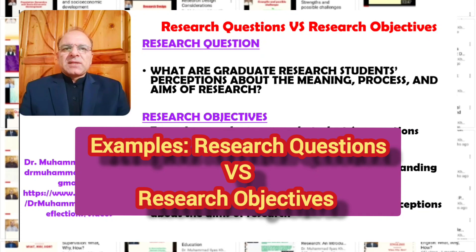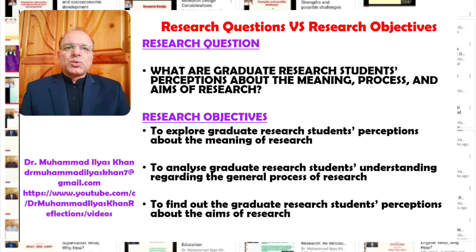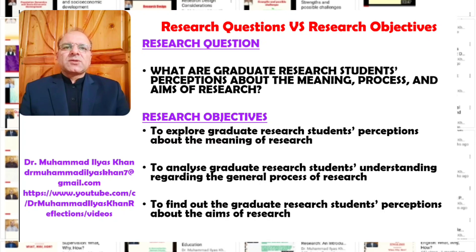We can conclude that research questions are bigger questions around which the whole research process revolves. Research objectives are a way to find answers to our research questions. In that sense, research objectives are a subset or an offshoot of our bigger research questions.